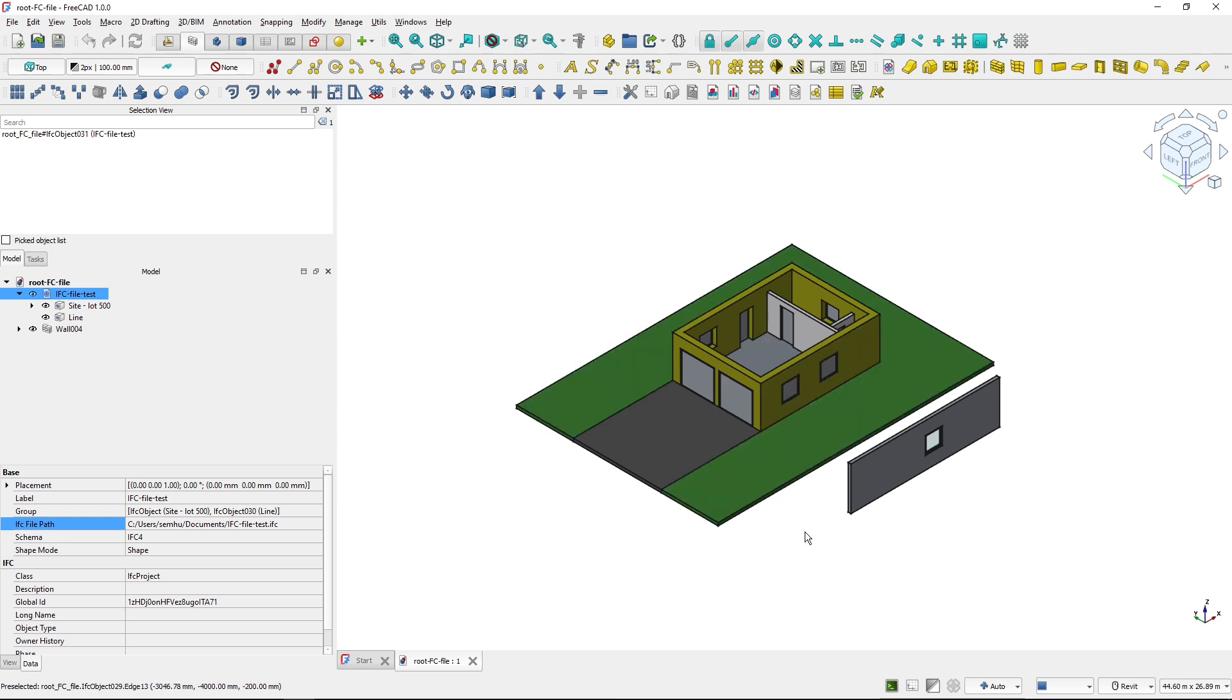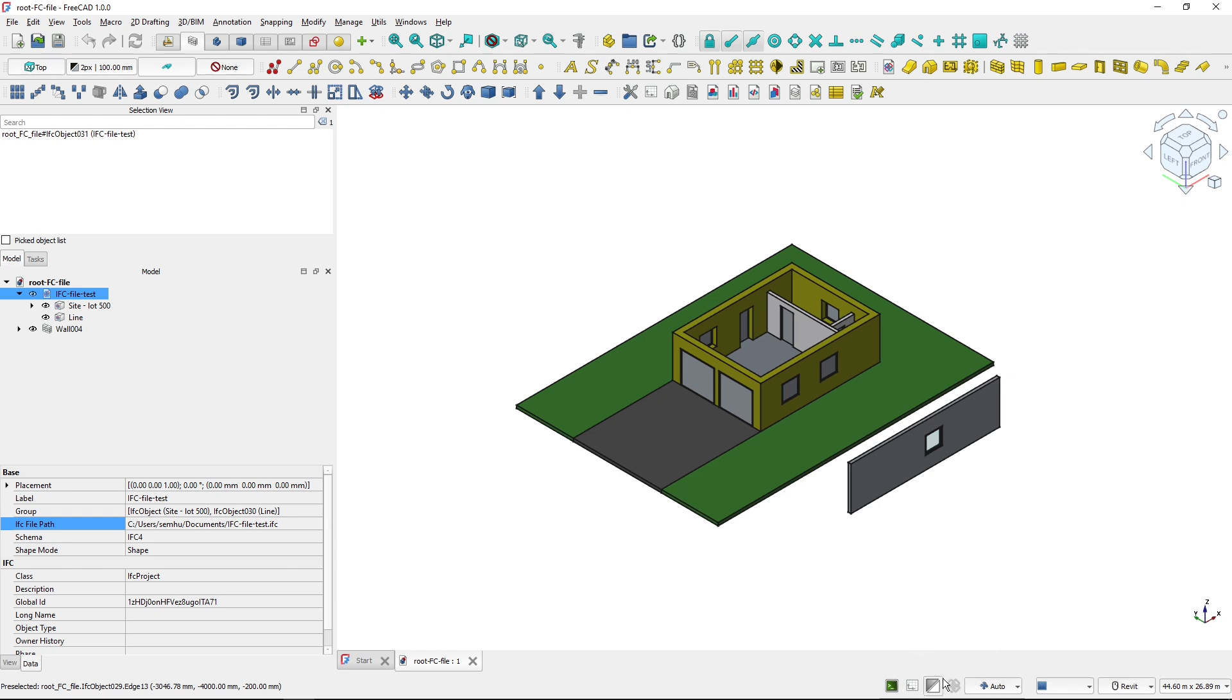So this is it about the IFC modes in FreeCAD. You have FreeCAD native mode, you have strict mode or locked mode and then you have hybrid mode or unlocked IFC mode.